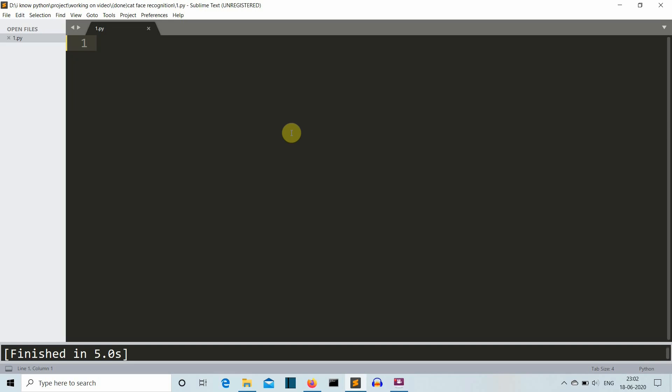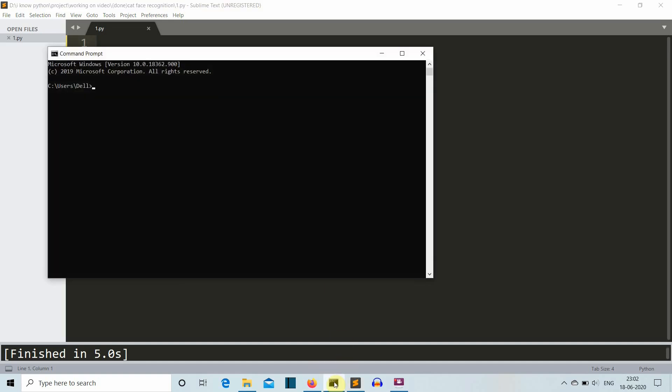First of all, you need to install the package which we'll use for this project, which is OpenCV. Just open command prompt and write pip install opencv-python, press enter, and this package will be installed for you.